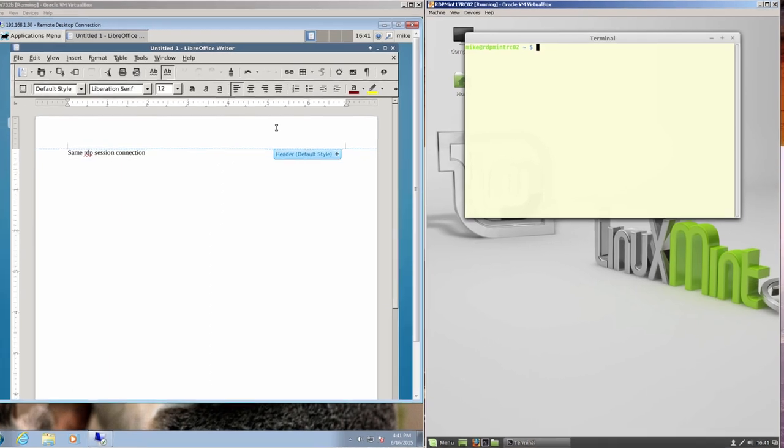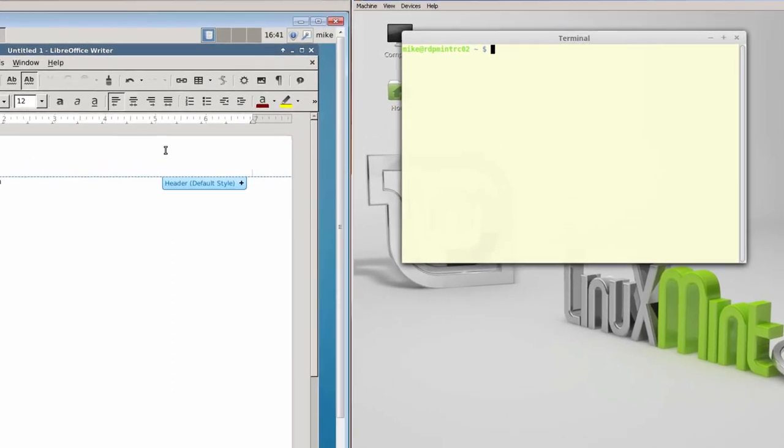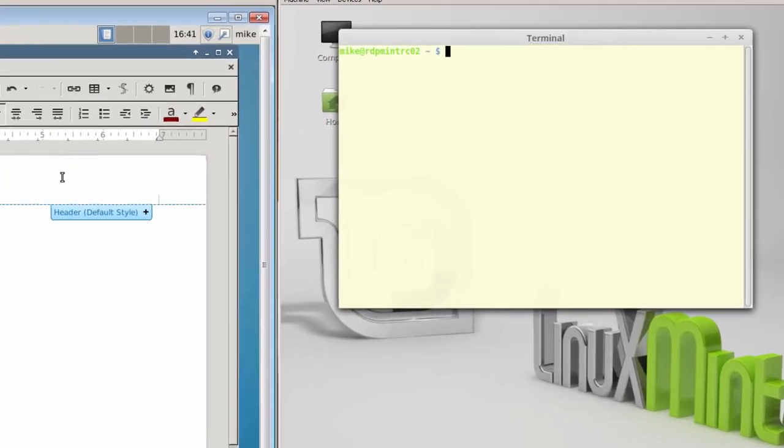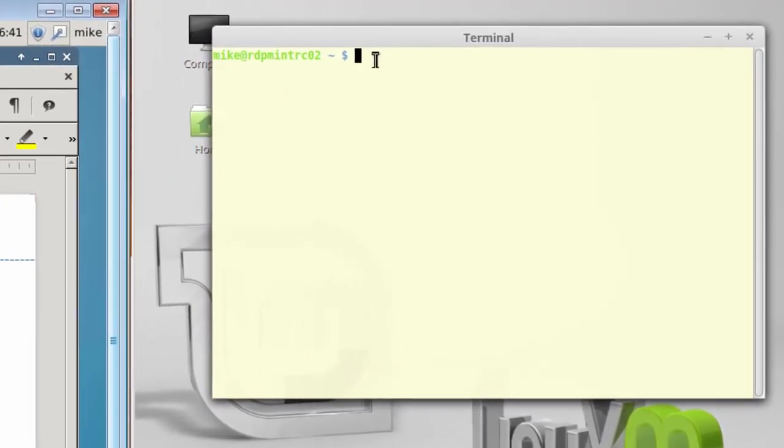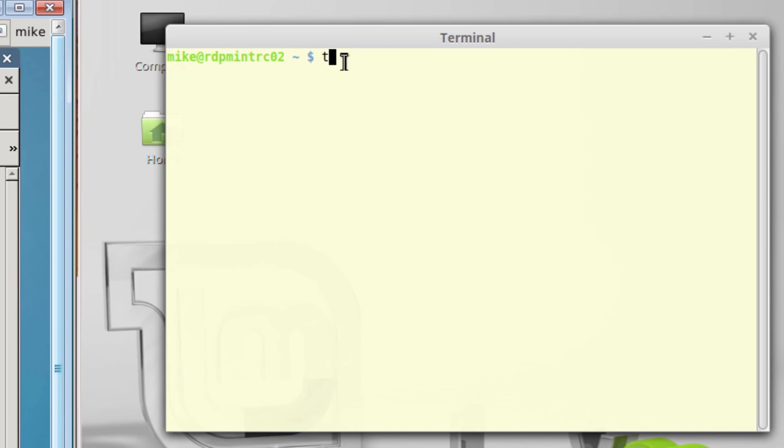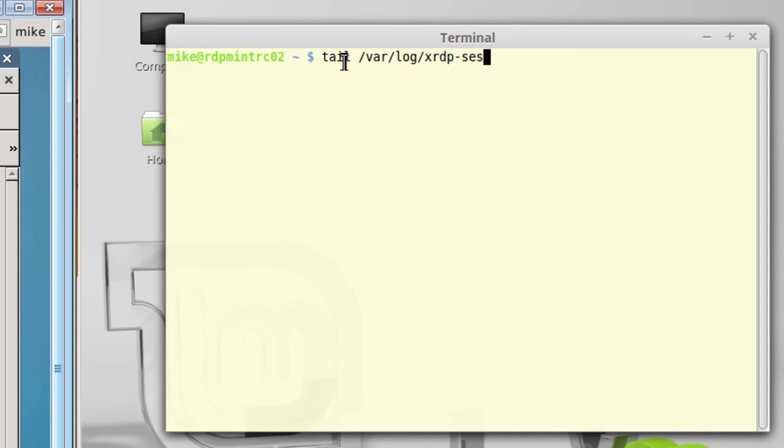Now, one other thing I'd like to point out. If you have a problem making the connection, one place to look for an answer might be in a log file. Take a look at a log file. I would use a tail command var log xrdp sysman.log. Hit enter.